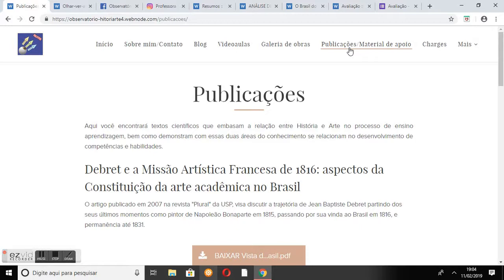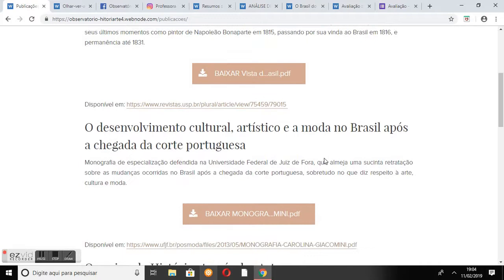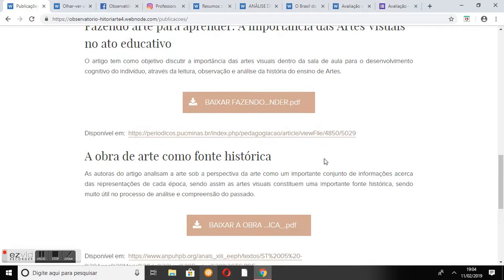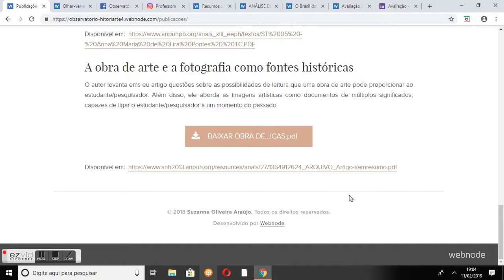Na página Publicações e Material de Apoio, estão disponíveis inúmeros textos científicos, artigos, dissertações e monografias que apresentam estudos sobre a pesquisa histórica, obras de arte como fonte histórica, história do Brasil do século XIX e missão artística francesa. Para acessá-los, basta clicar no botão que direciona ao download do PDF.